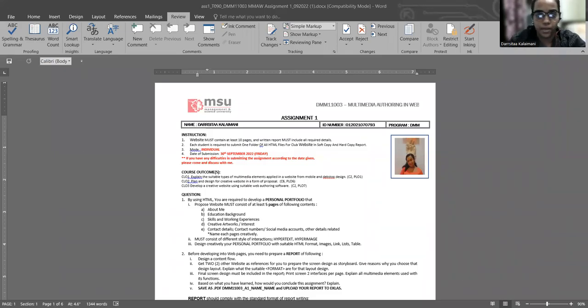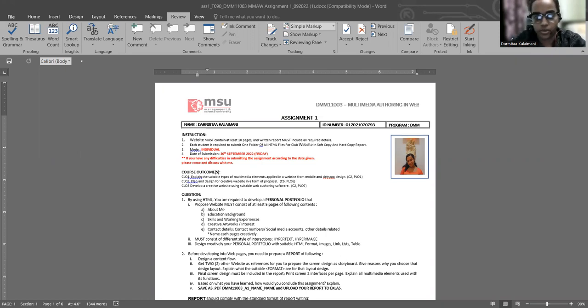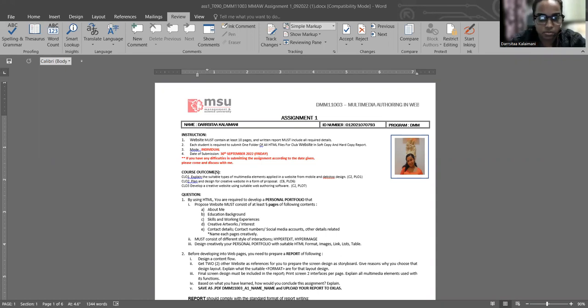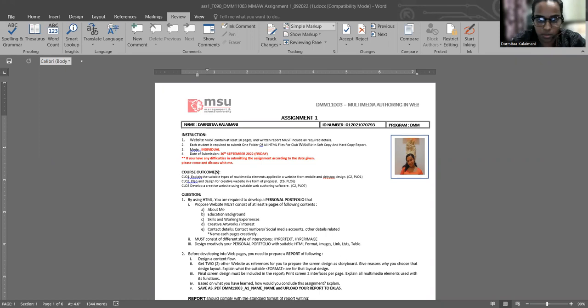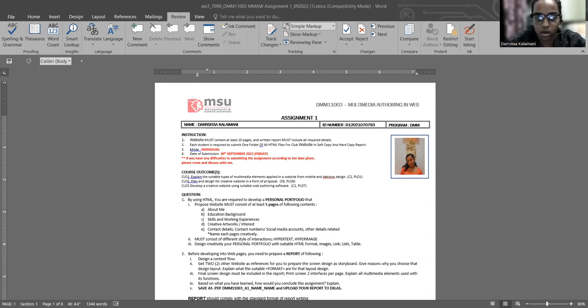Hello, my name is Toshita Kalimani and I'm a student from MSU studying Diploma in Multimedia. Today I would like to talk about my project, my assignment one, about HTML, developing a personal portfolio of myself.